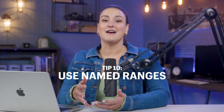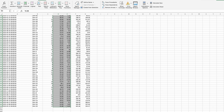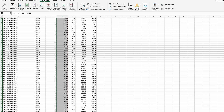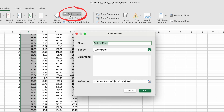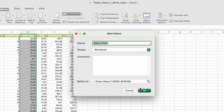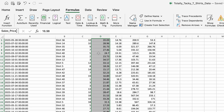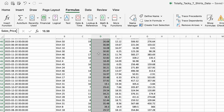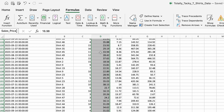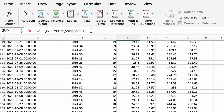Named ranges allow you to assign a name to a specific cell range. This feature can simplify formula creation, making your spreadsheets easier to understand and maintain. Here's how: select the cell or range you want to name, go to Formulas, click Define Name, enter a name — it may already be filled in based on the header — then click OK. Now when you write a formula, instead of using the cell range, you can just type in the name.